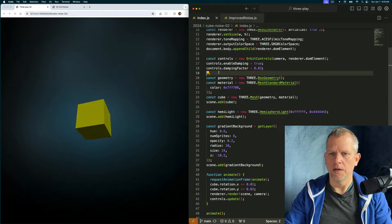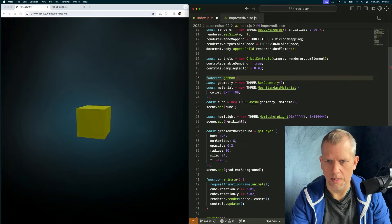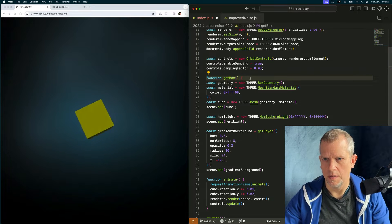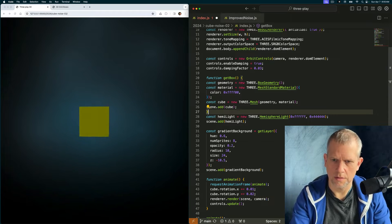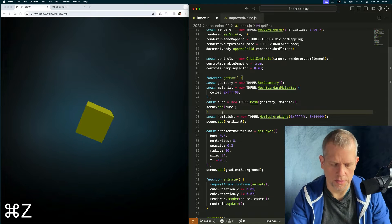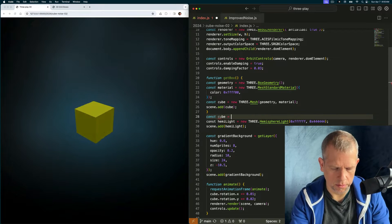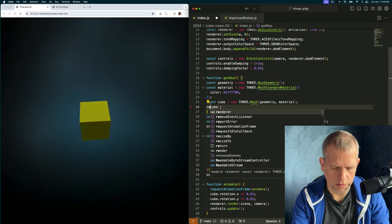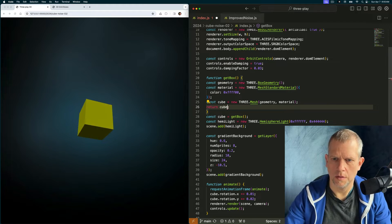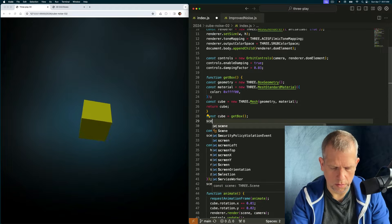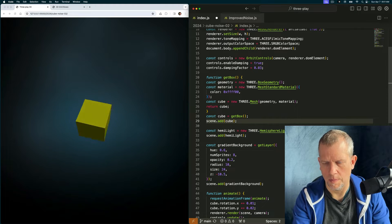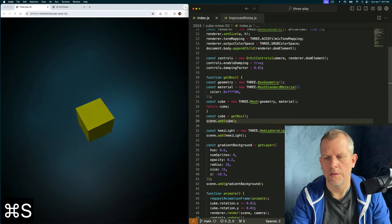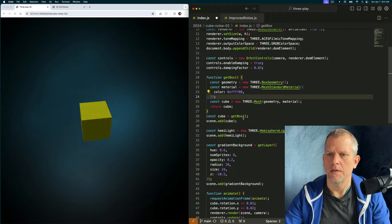Let's go ahead and wrap this. Get box. Yeah, and then we'll return the box which I'm calling cube right now. Just say const cube equals get box, return cube, scene dot add cube. So nothing should change. I've just wrapped this. That's all.